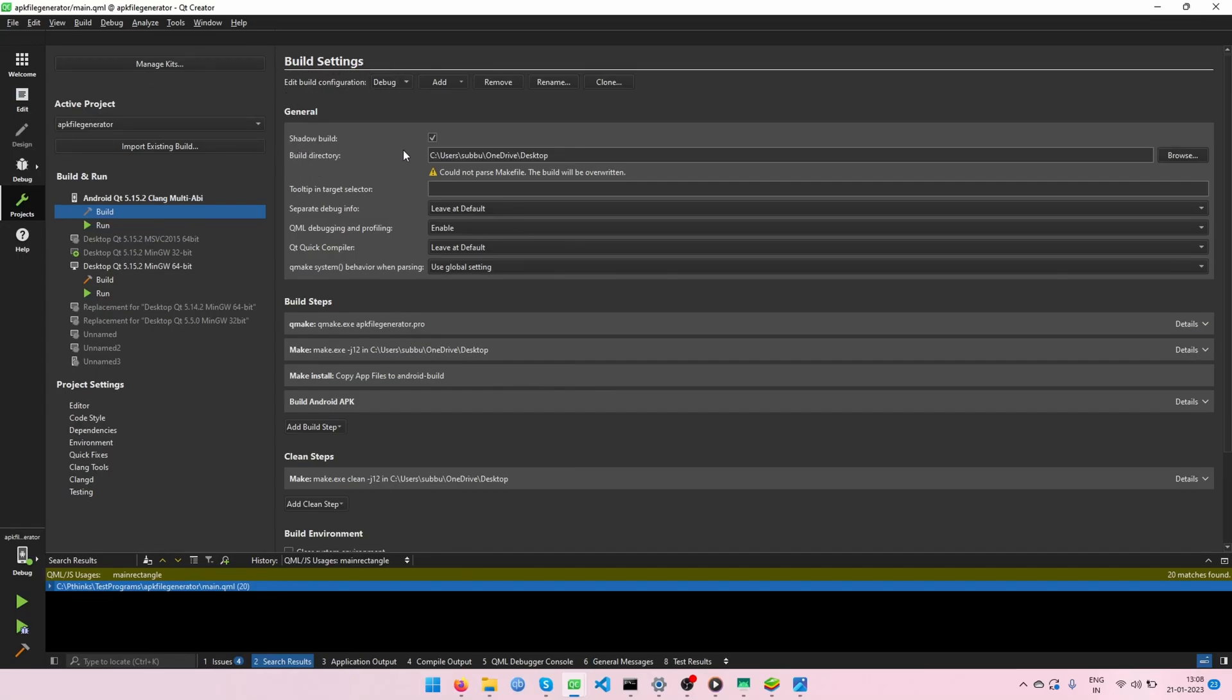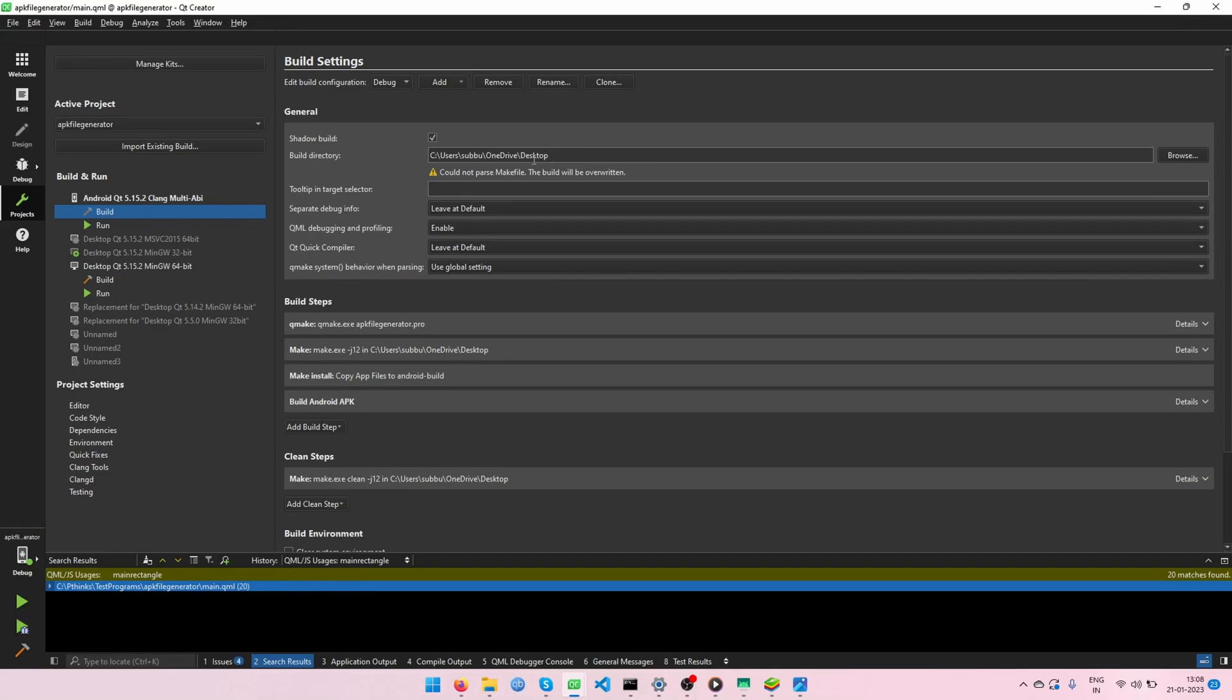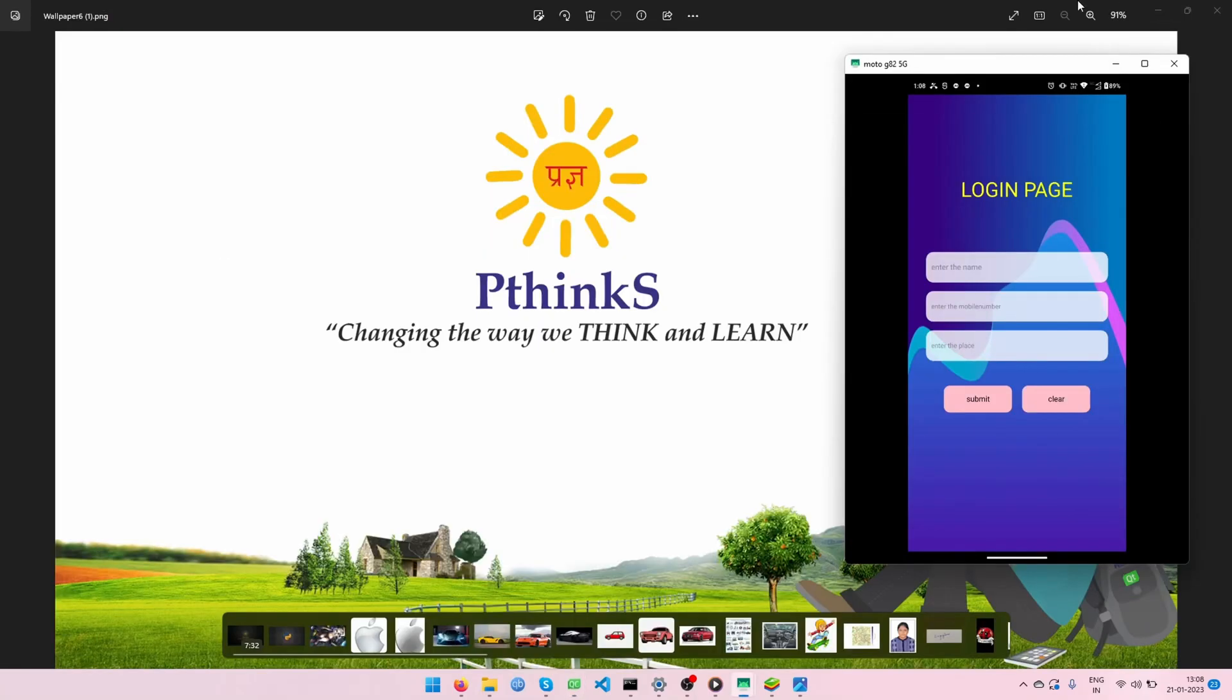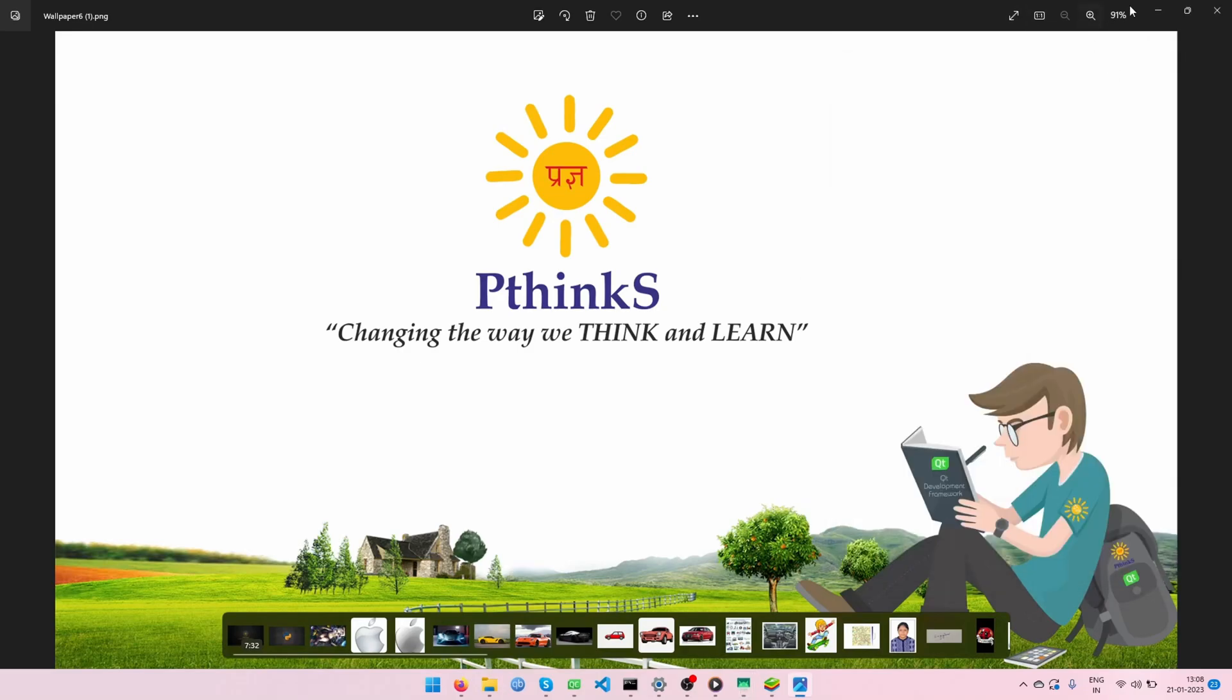In that, the build directory is there. In that build directory, see your location where it will be occupied. In my case, the build directory is available in desktop. That's why I am going through the desktop. Let's go through our desktop.